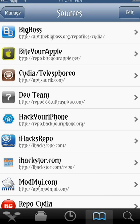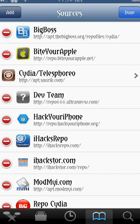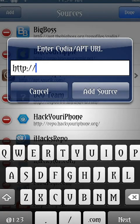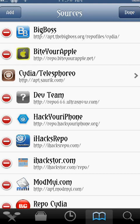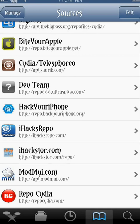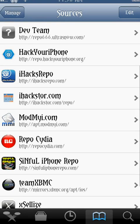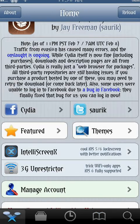But there's a way to get them for zero cost by installing additional sources where they can pull applications from. The first one is ByteYourApple — repo.ByteYourApple.net. These are very simple to install: you just click Edit in the top right, then click Add, enter the URL, and hit Add Source. It downloads information from the source and you're good to go. The repos are: ByteYourApple, HackYouriPhone, iHacksRepo, iHacksStore.com, RepoCydia, SinfuliPhone Repo, TeamXBMC, and Excelize. These all carry App Store applications inside Cydia for no cost.